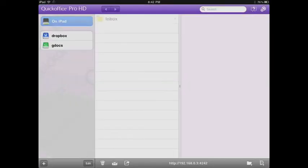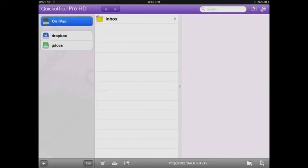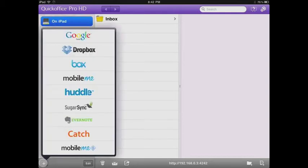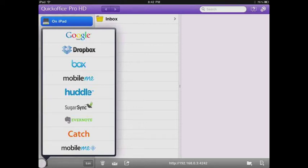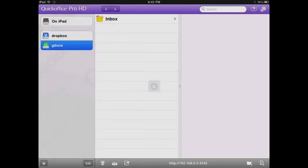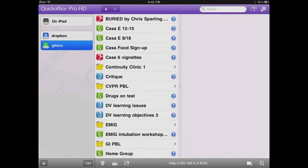When you open QuickOffice Pro HD, you see documents on your iPad, Google Docs, or Dropbox. If you tap the plus button in the bottom left corner, you can add any of those other services you might have — Dropbox, Google Docs, Box.net, or any of those other cloud storage options.